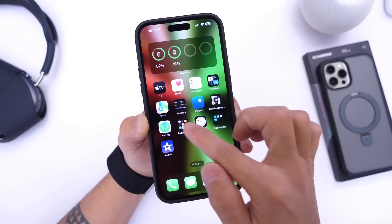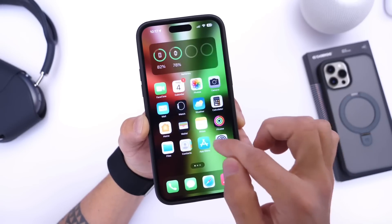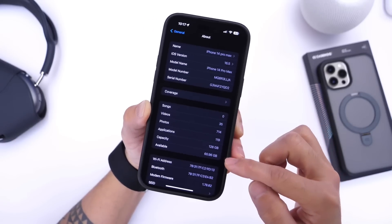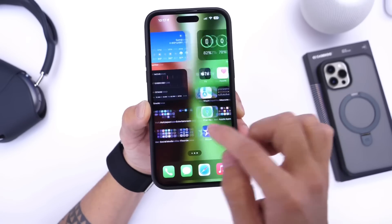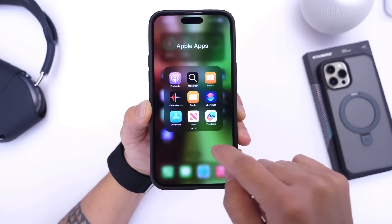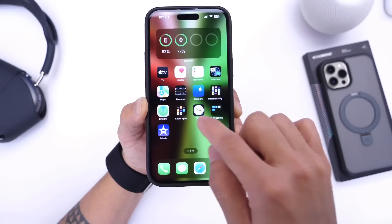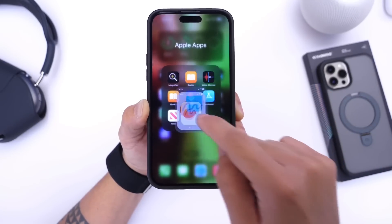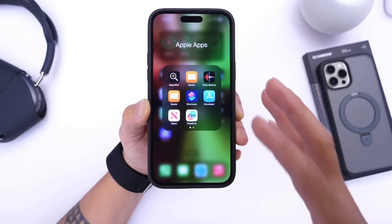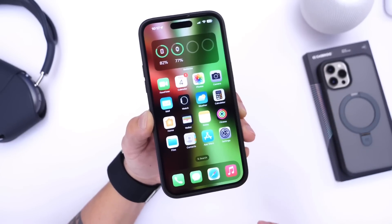Another thing you can do is find Apple applications you're not using and delete them. For example, going into Settings, General, and About — I currently have 60 gigabytes left out of 128. If I delete the Podcasts app, I go back and now have 64 gigabytes available. You can continue doing this: delete apps like the FreeForm application, which is a newer Apple app, or any other built-in Apple apps sitting in a folder somewhere that you never use — this will free up additional storage on your iPhone.